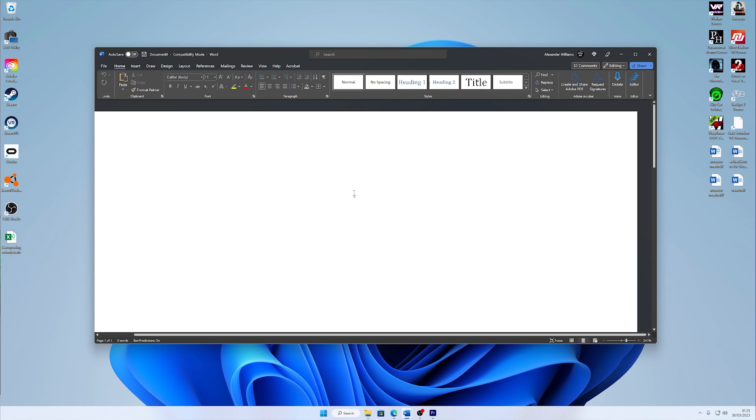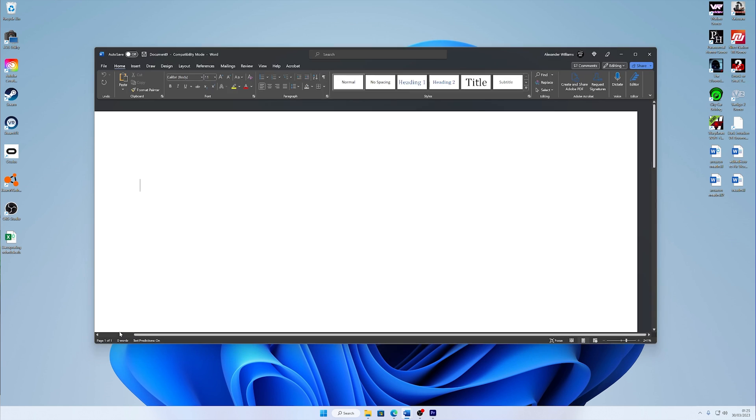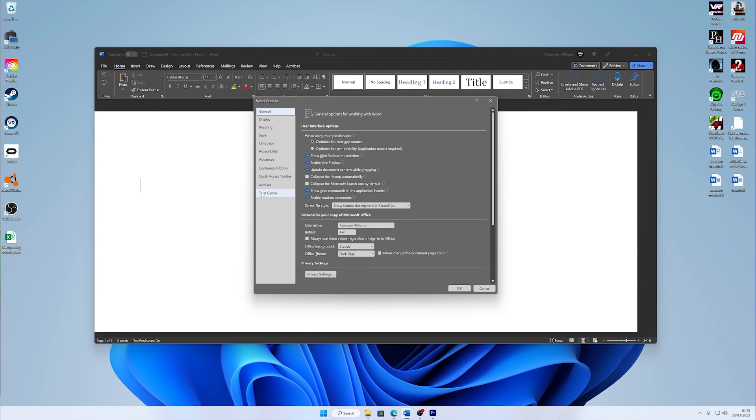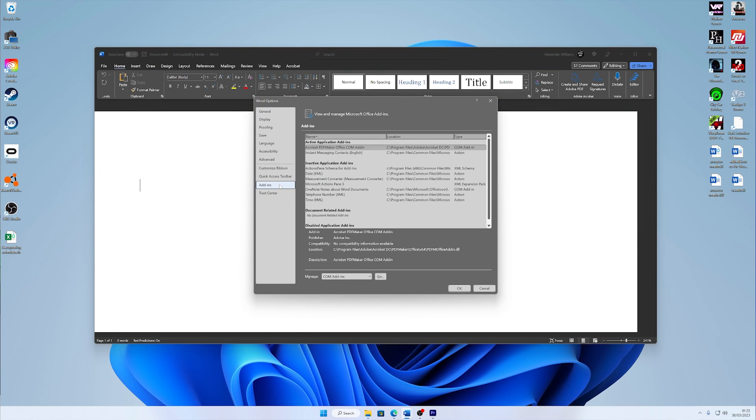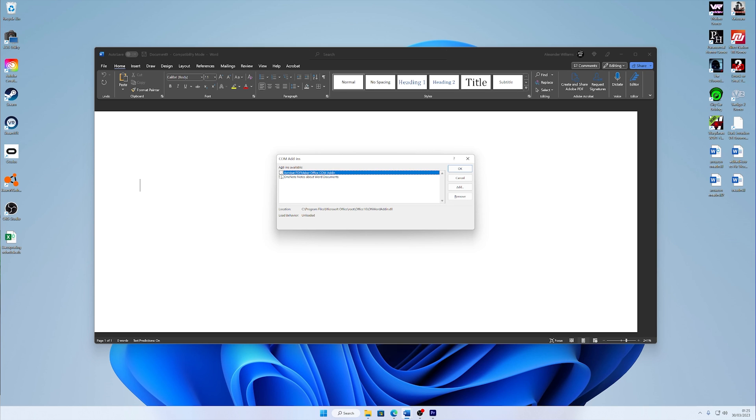Now choose File and go down to Options at the bottom and select Add-ins, and then select COM Add-ins from the drop-down menu. You can now click Go, and just after that, you can select or deselect all the options that cause the Microsoft Word file to not respond.